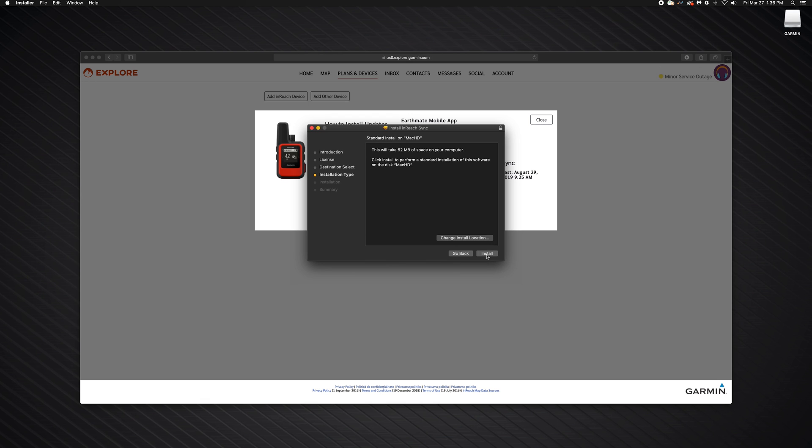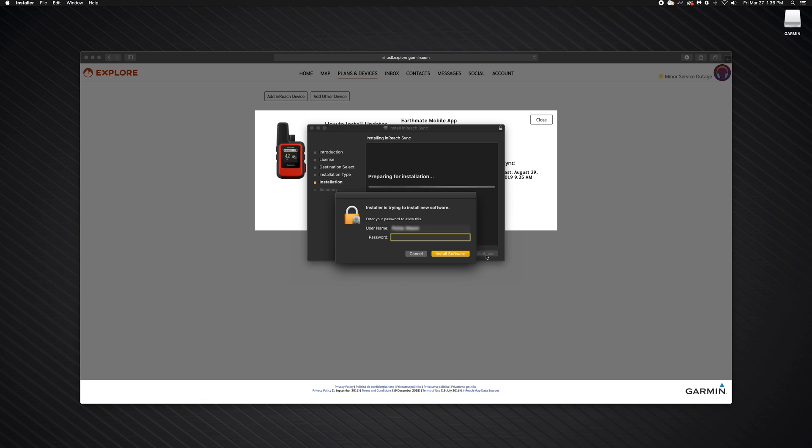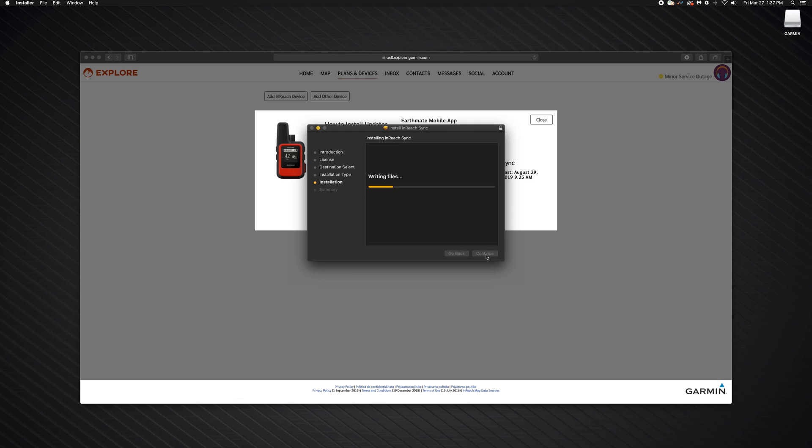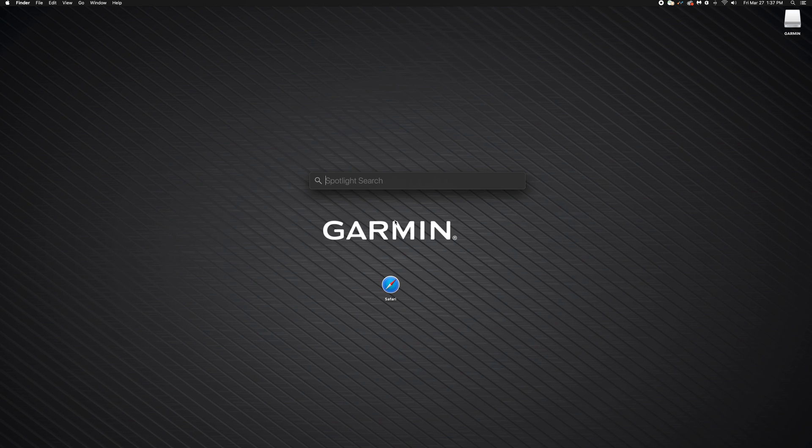Next, select Install. Enter your Mac password to approve the installation. Then, select Close.